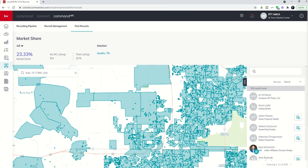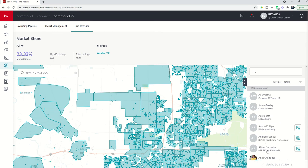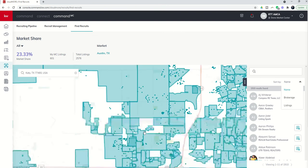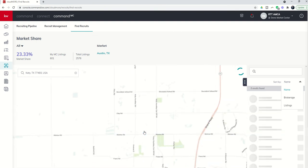And then on the right hand side, all of the agents represented by those dots. On this list, you have the ability to sort by name, brokerage, or listing. And then on the map, you can even dive in even further.